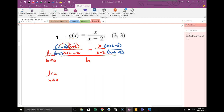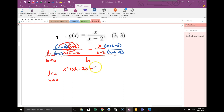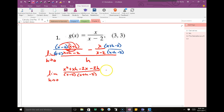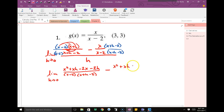x times x is x squared. x times h is xh. Negative 2 times x is negative 2x. Negative 2 times h is negative 2h. That's over the common denominator x minus 2 and x plus h minus 2. The second fraction: I'll just distribute the x through — x squared plus xh minus 2x over the common denominator.